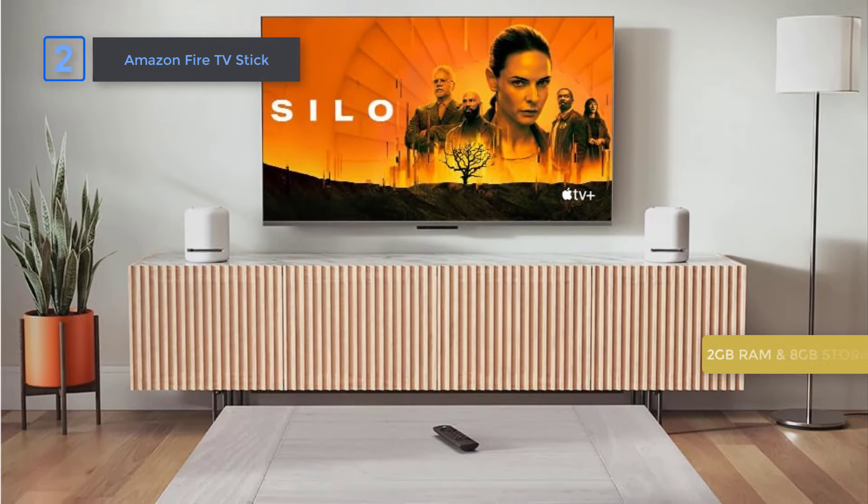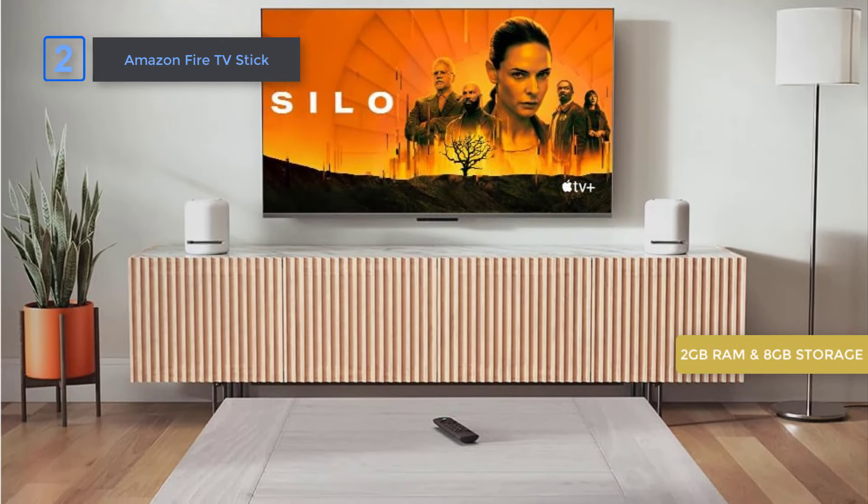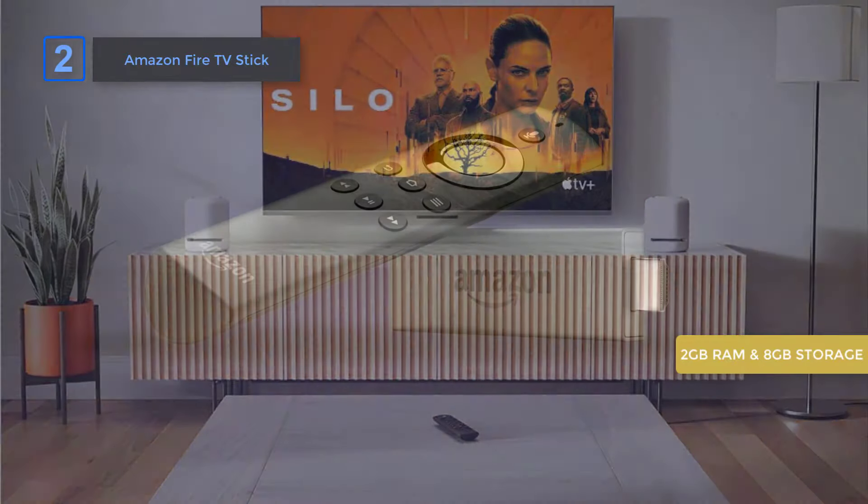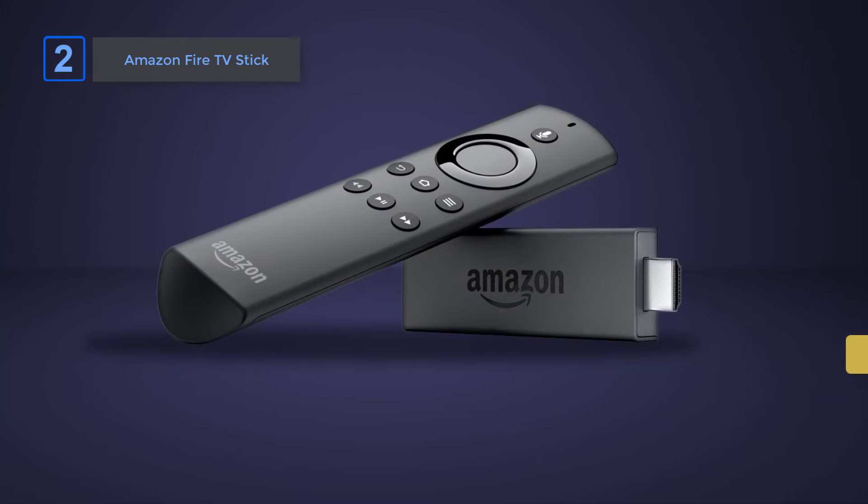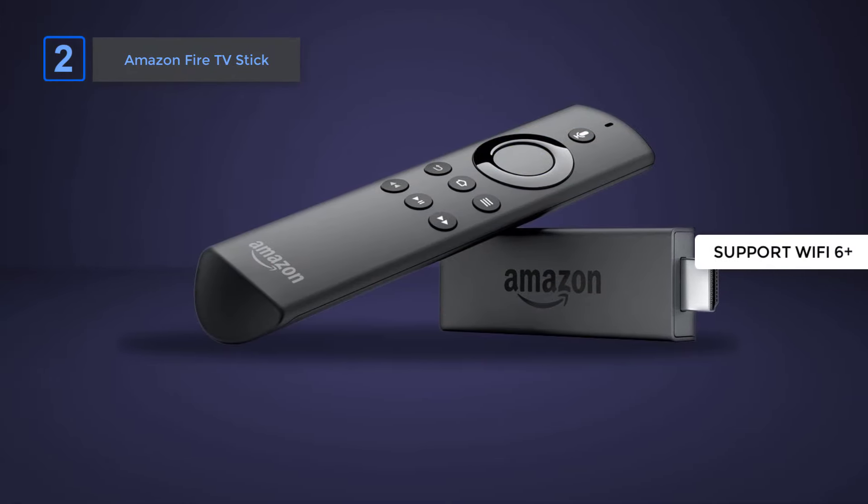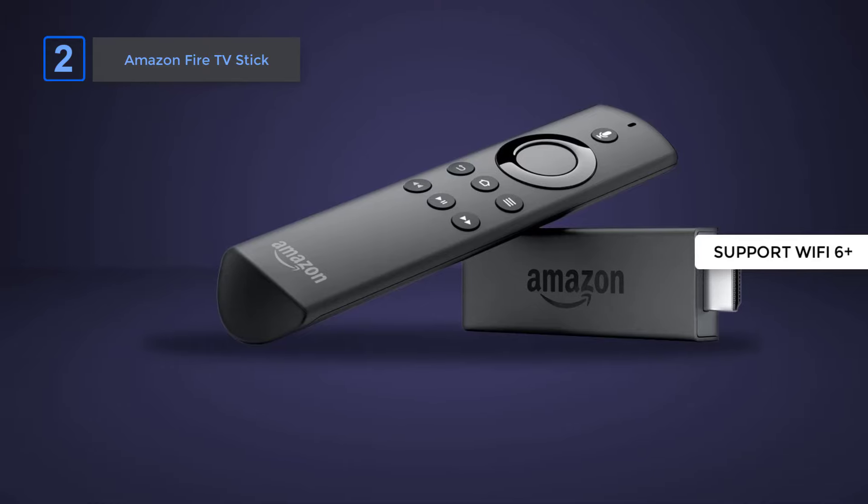Plus, the 16GB storage and 2GB RAM deliver better performance with support for Wi-Fi 6 plus Ethernet port.